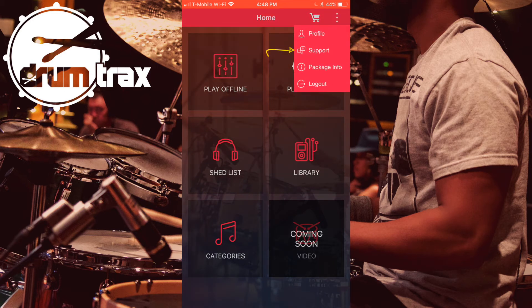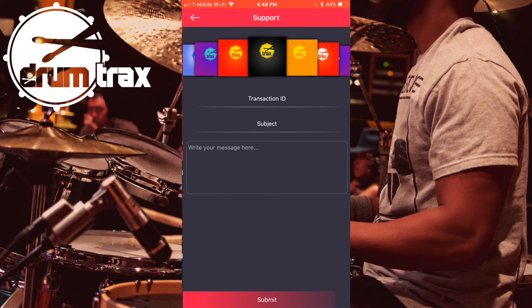Step 3: Click on the link that says Support, and then leave your message along with your transaction ID, which can be found in the email that you received upon purchase of the downloads.